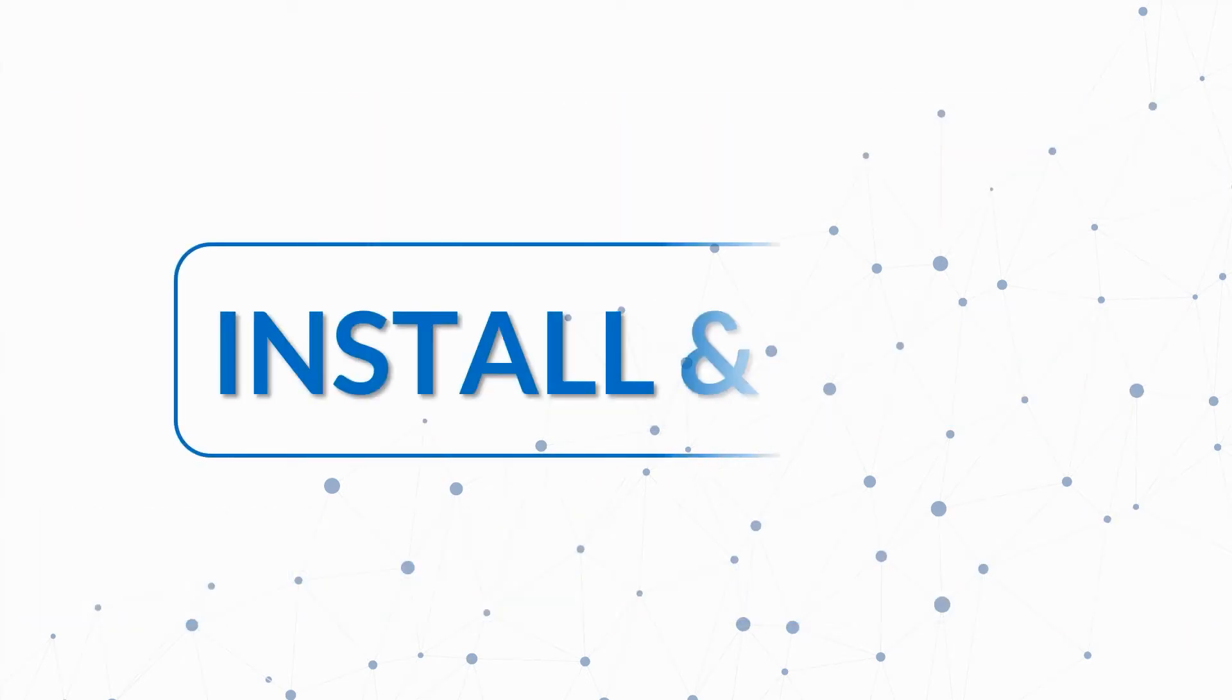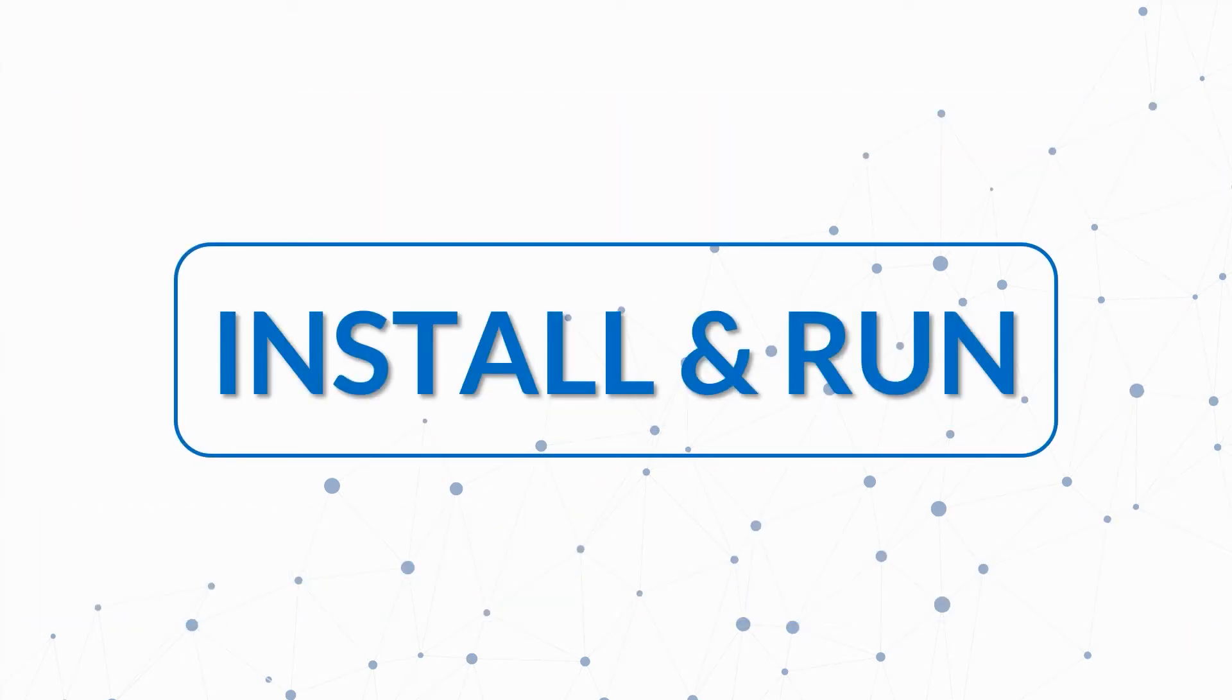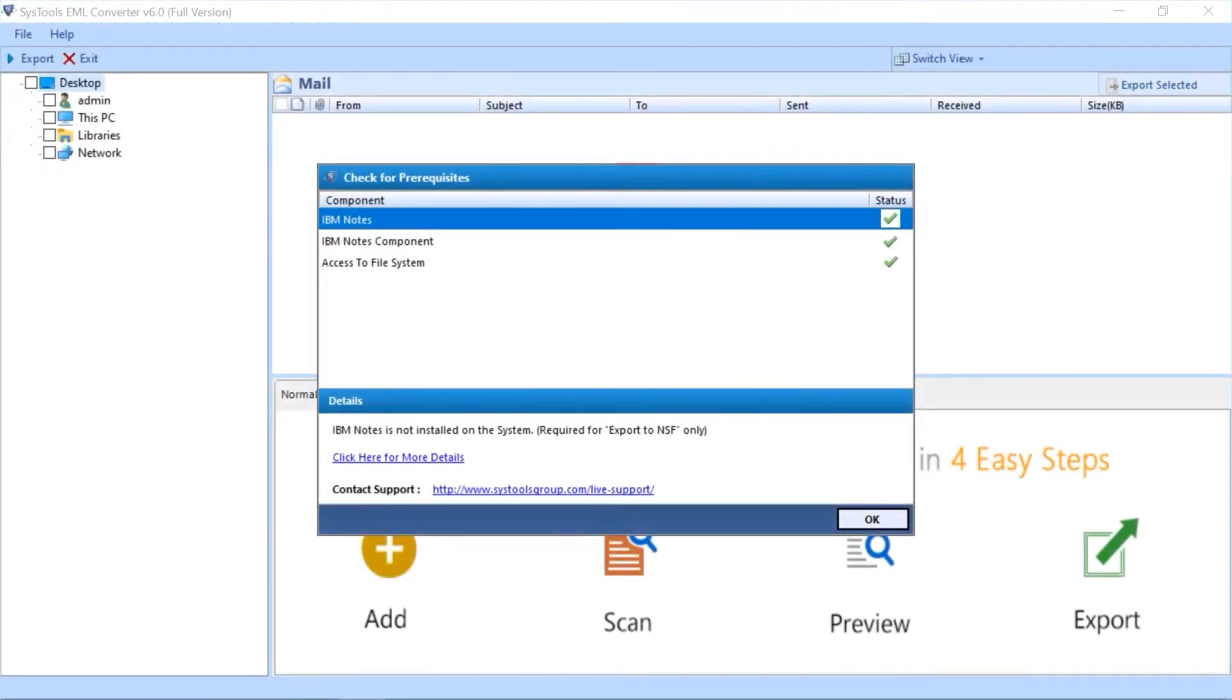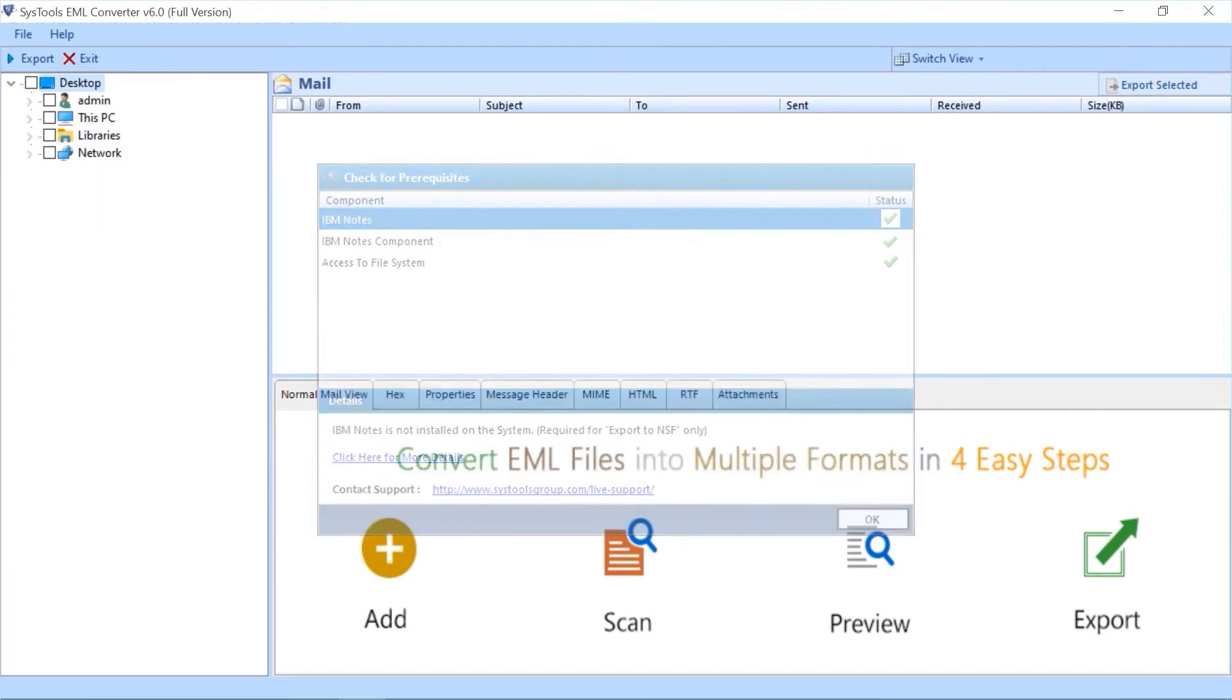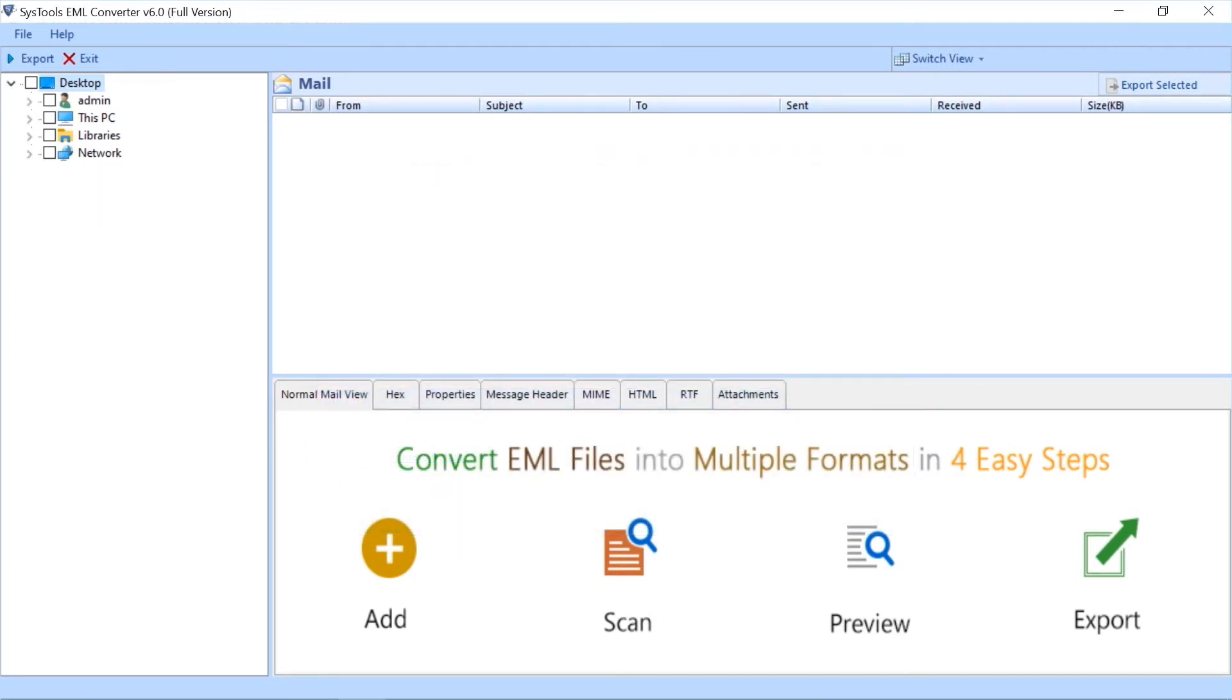Now let's install and run the tool to check its working process. You can see a small dialog box appear with prerequisite status shown. Here you can see the software comes with a simple and user-friendly interface.